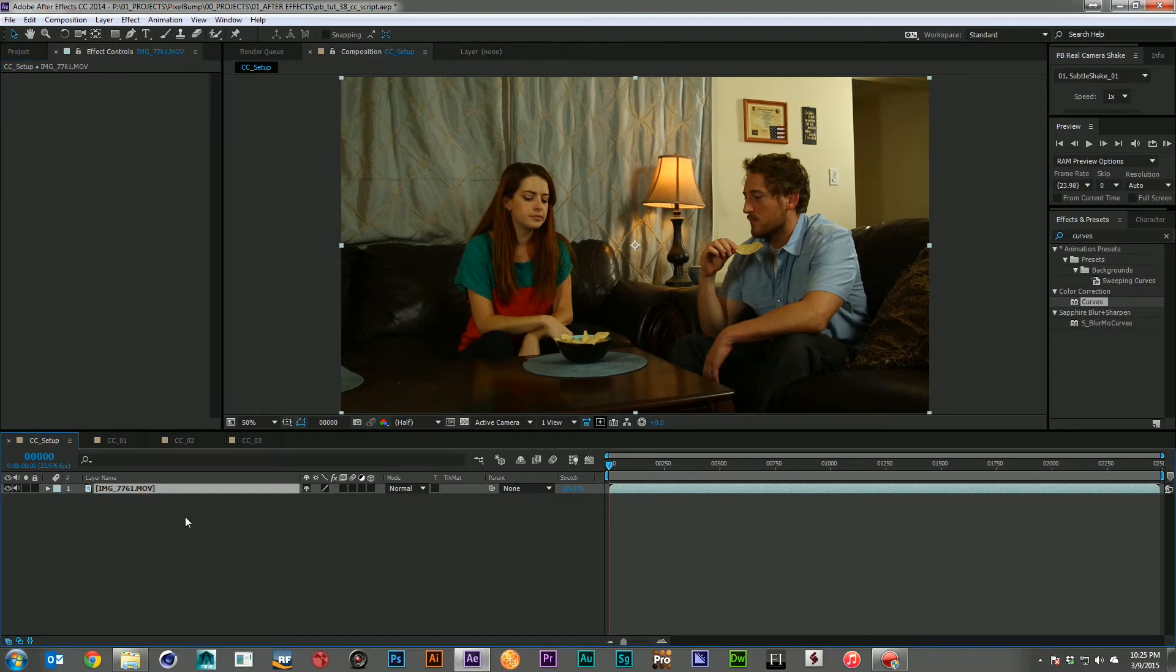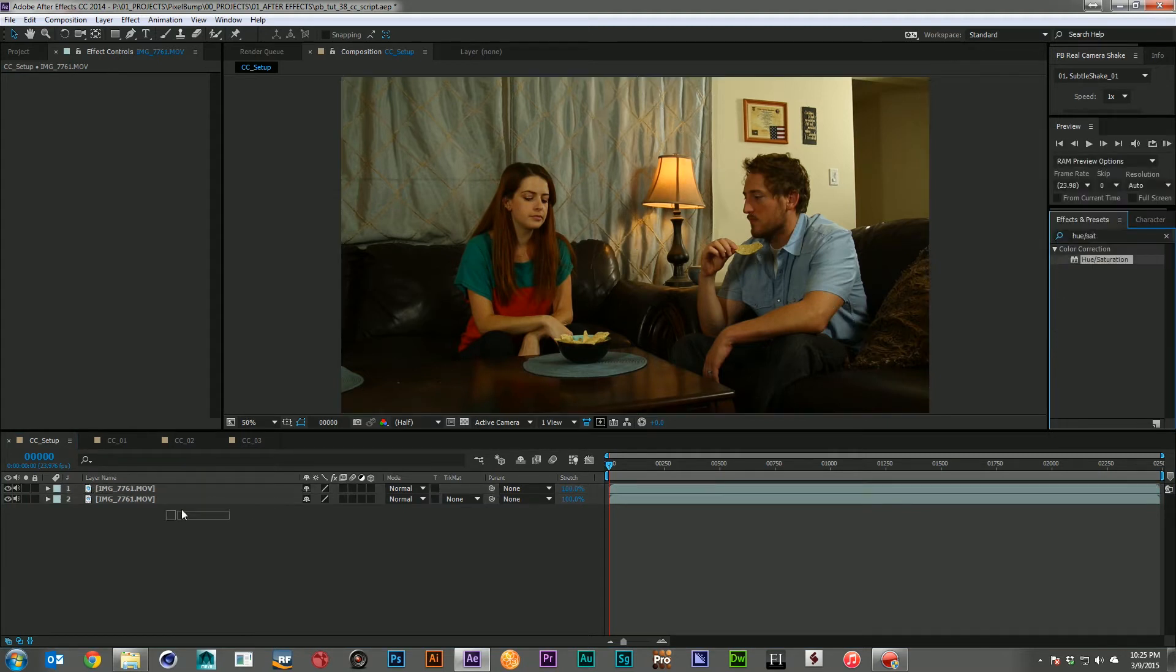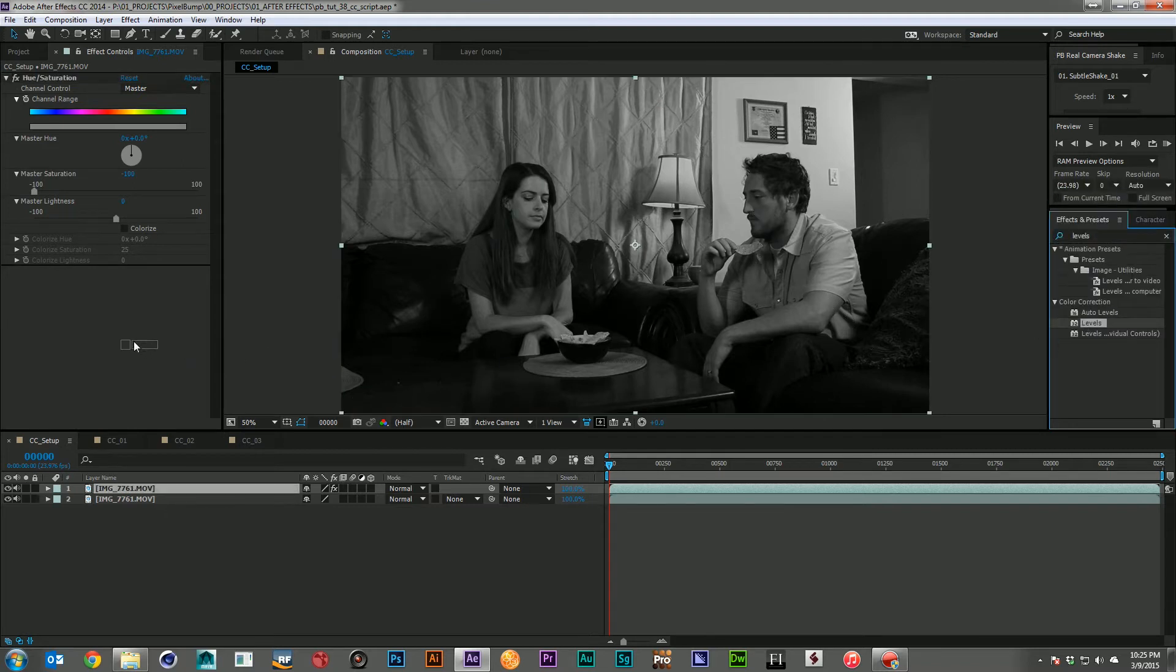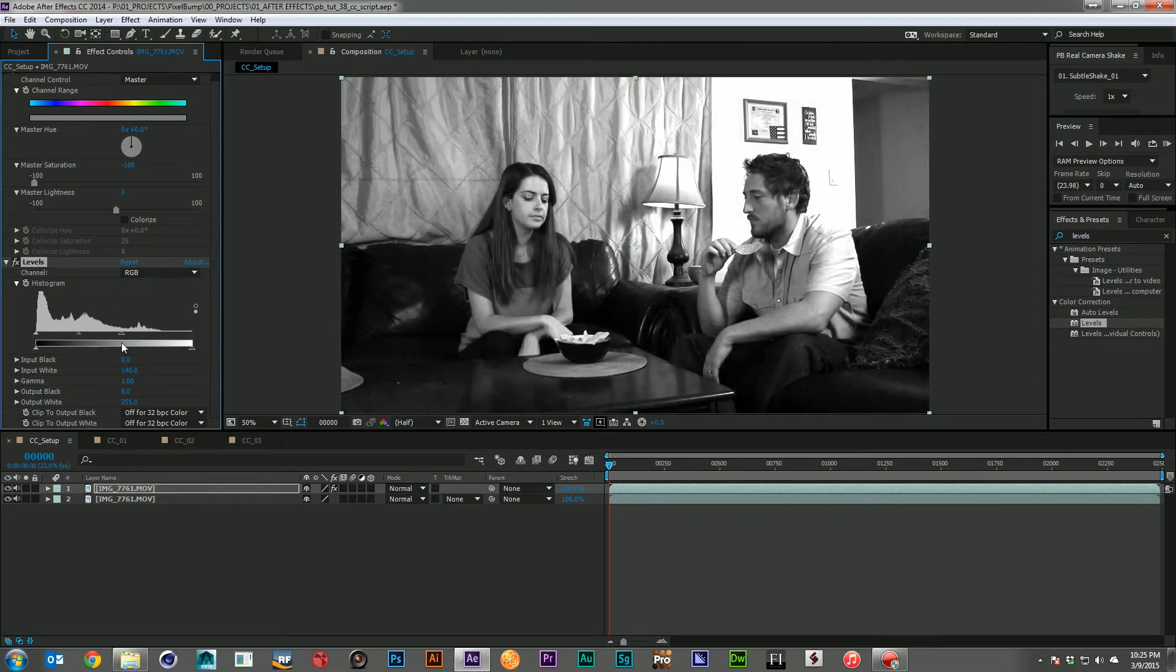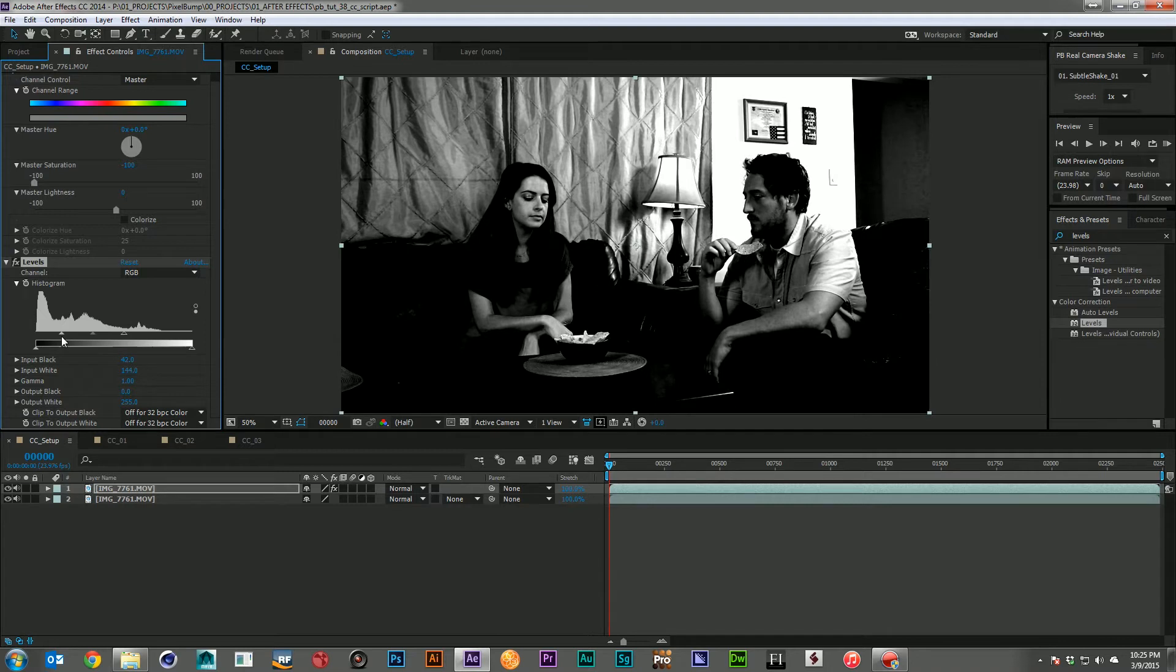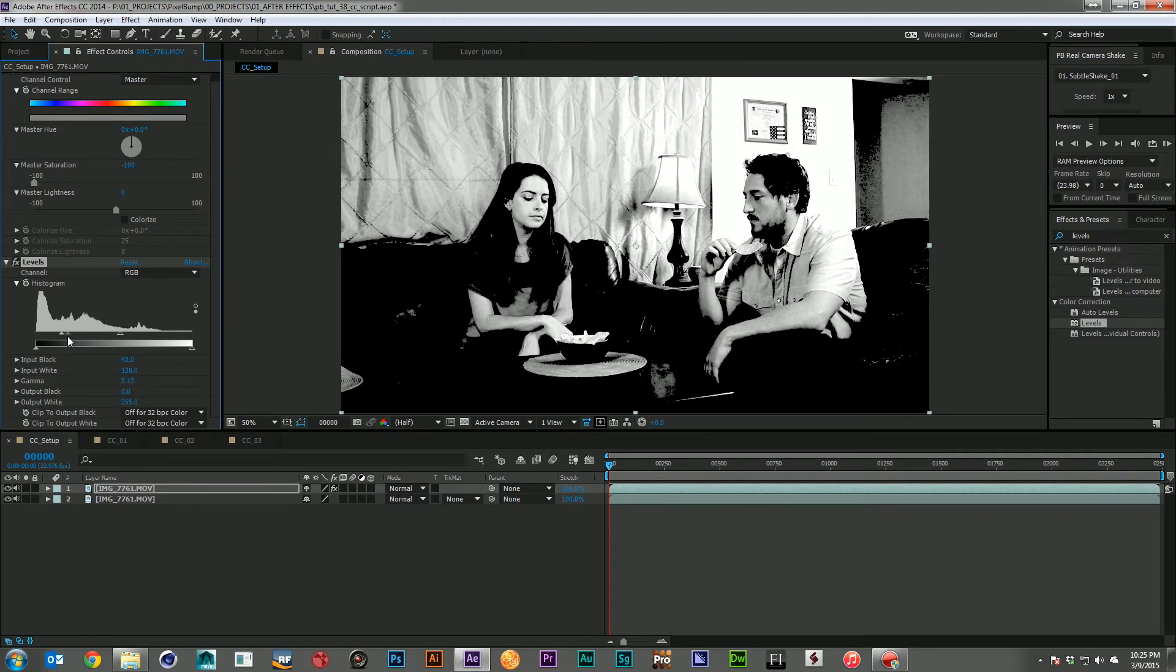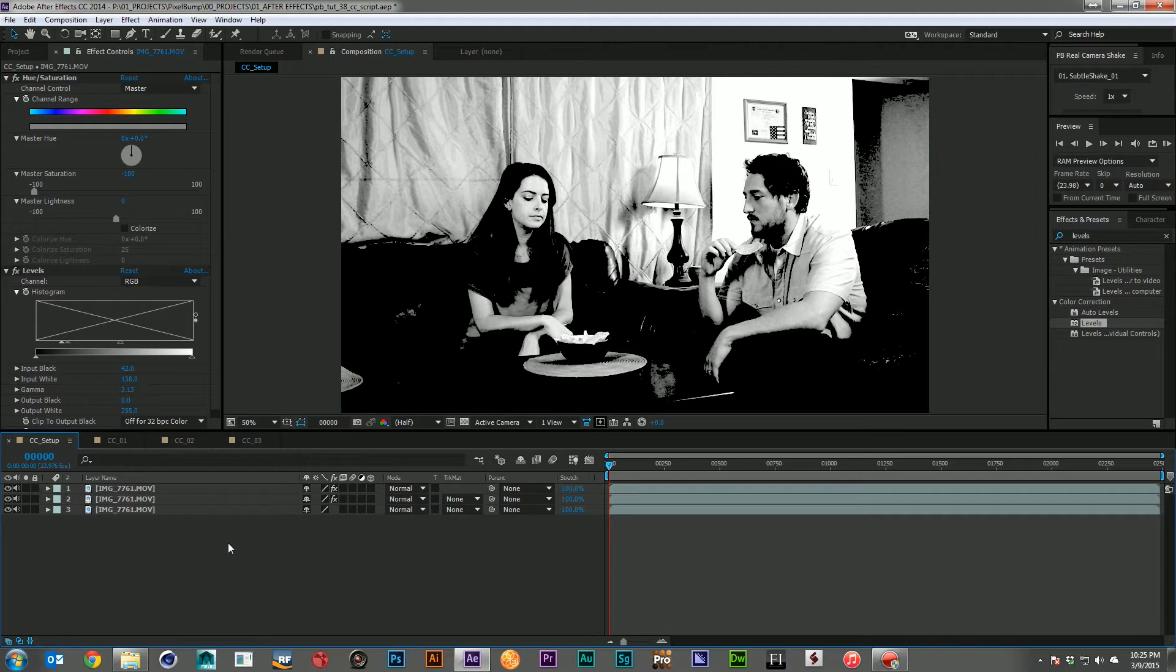What I do is I come in and duplicate my footage layer, and I grab myself a hue saturation. I'll come in and just desaturate that out. Then I'll grab a levels and drop that onto it. Then I'm going to come in with my levels and just kind of shape the image a little bit. I want a little bit more contrast between the bright and the dark areas. Something about like that will probably work pretty well. And now I can duplicate that layer, so it has the exact same effects setup on each of those two layers.